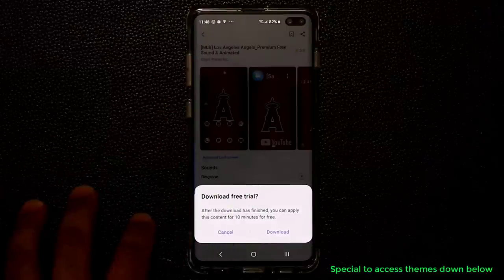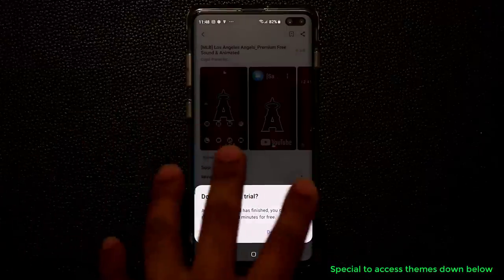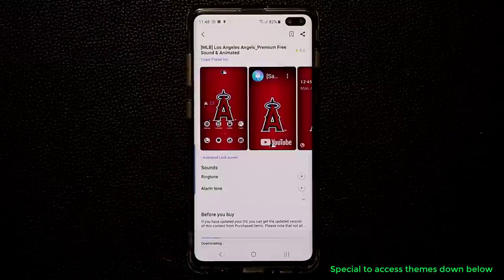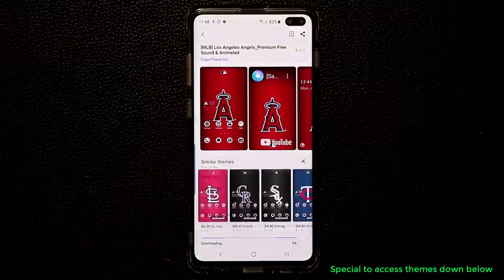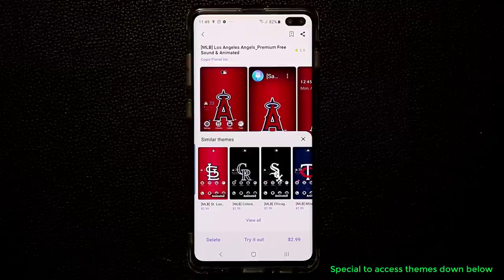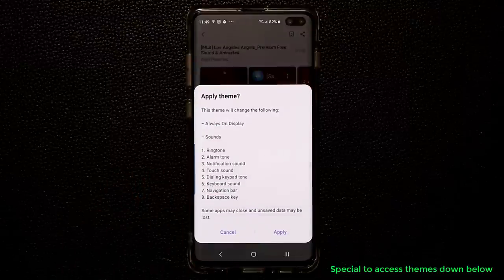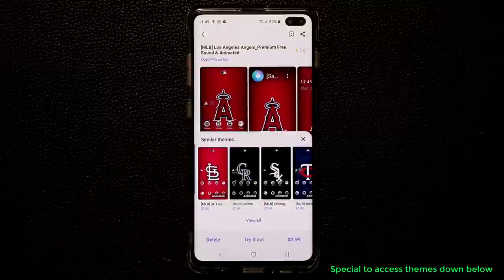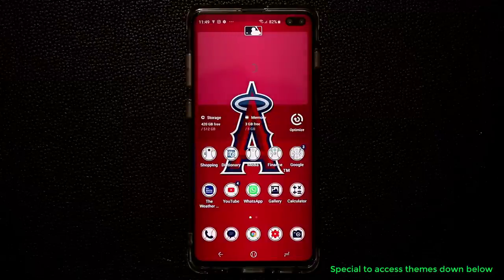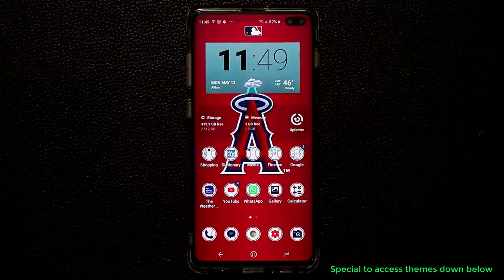So let's do this one right now. I'm going to show you guys all the things that happen inside the actual theme. Let's download this — it takes a couple of seconds. Once the download is complete you can tap on 'Try it out', then click on 'Apply'. It takes a couple of seconds and then we are good to go. Here we are, almost complete at 100%.